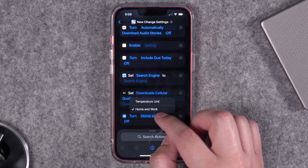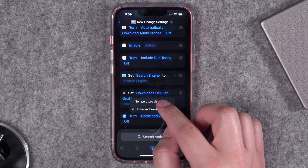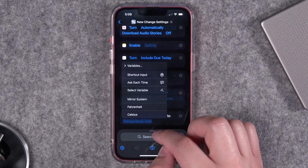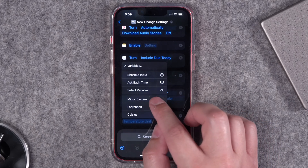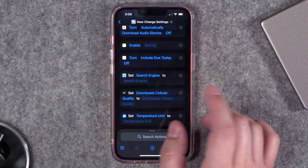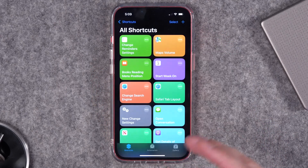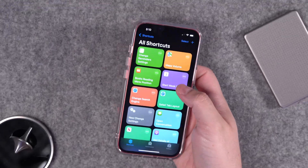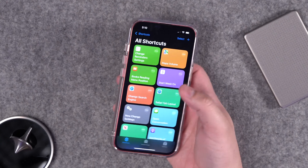Weather gets two actions for toggling the home and work locations and changing the temperature unit — which might be nice if you want to toggle from Fahrenheit to Celsius, mirror the system, or even ask each time. I've built a couple of shortcuts taking advantage of these new actions. I'm running this on iPhone 14, so I'll be using back taps, but you could also map these to the action button on newer iPhones.